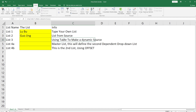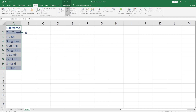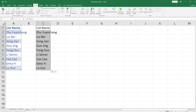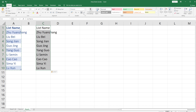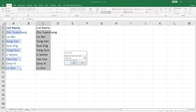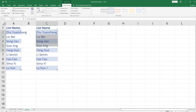The third method is using a Table to make a dynamic source. This is useful if you need to add or remove entries. To create a table, select your list and from the Home ribbon, choose Format as Table. And voila, the table is now available for you to use.